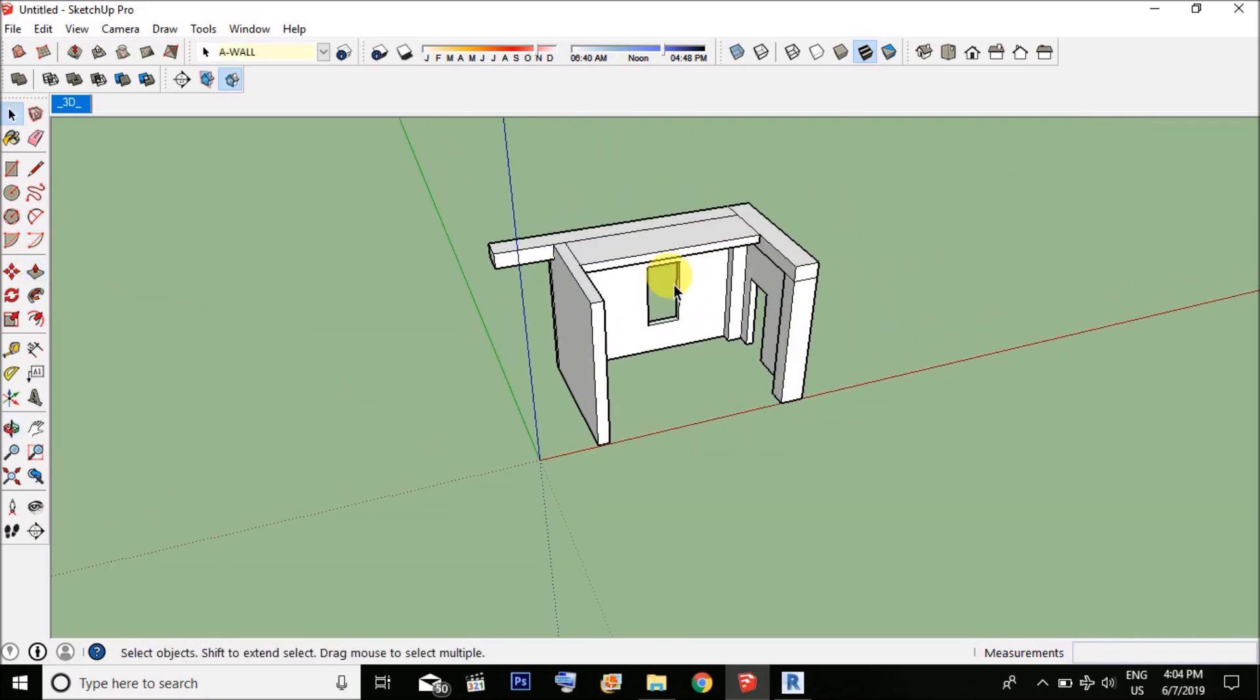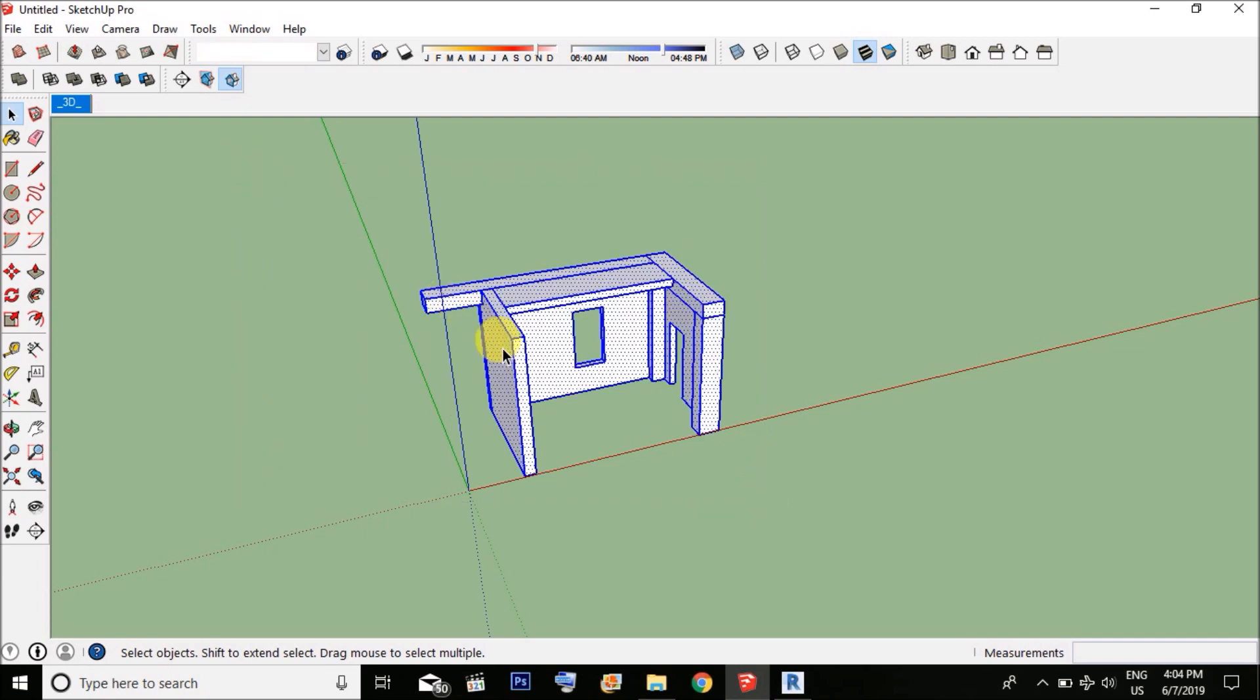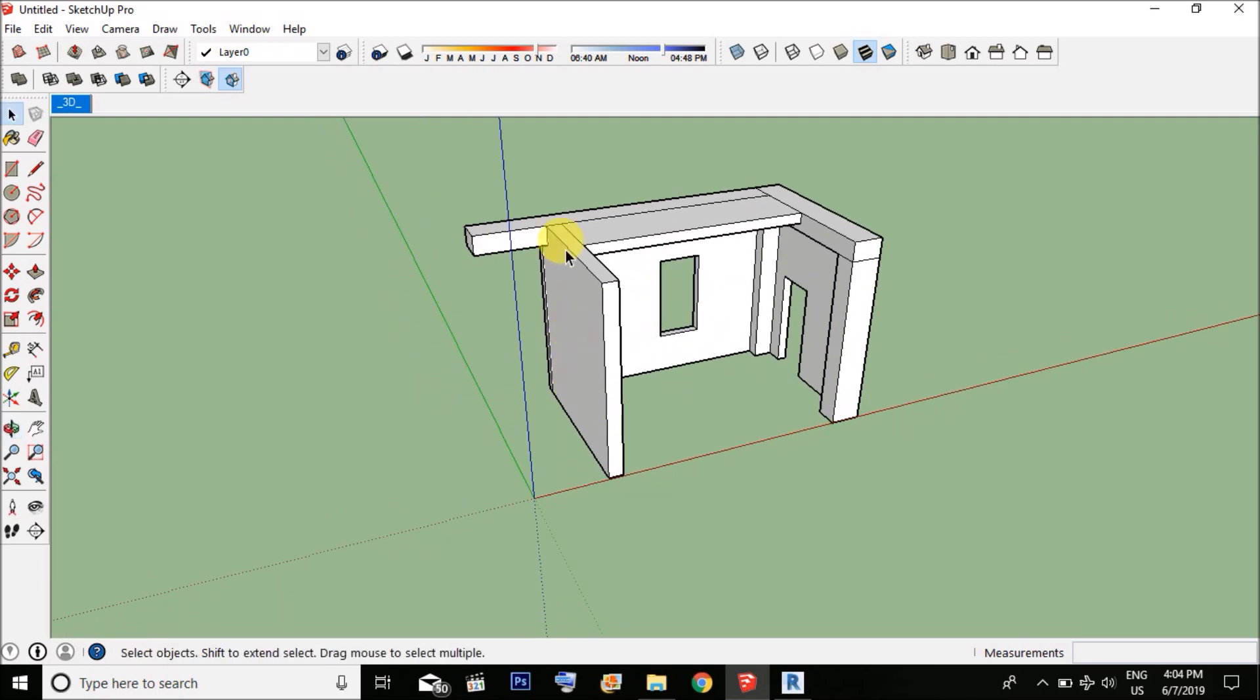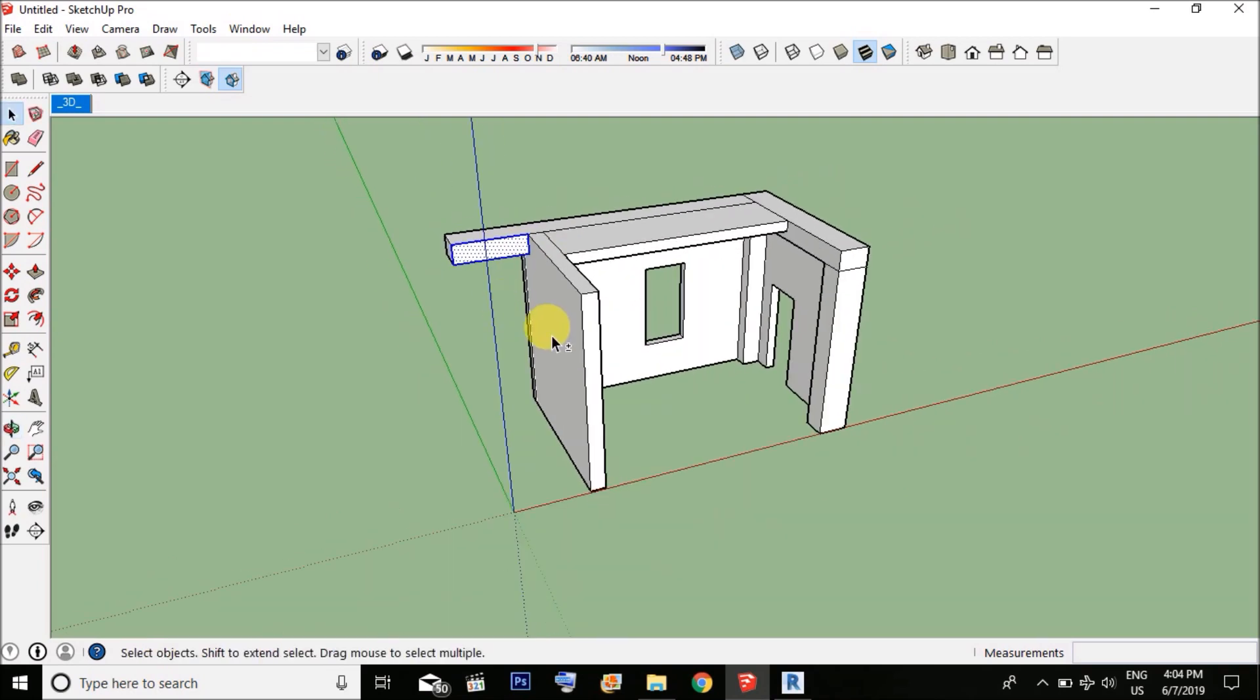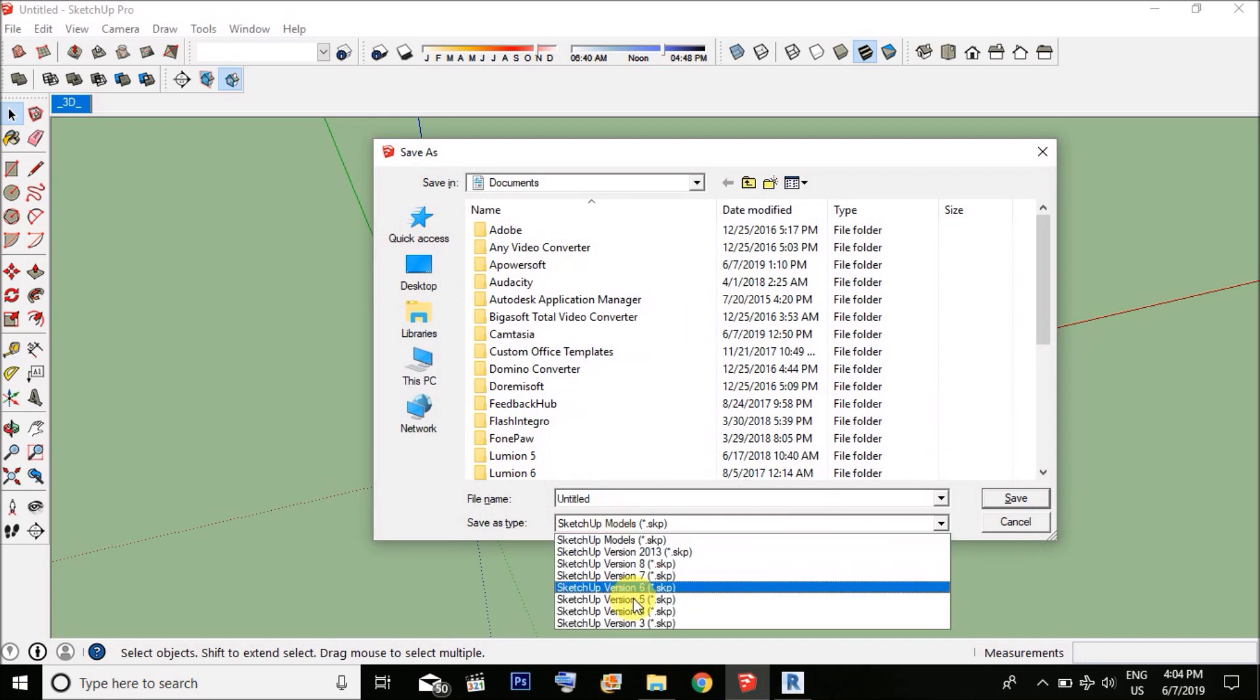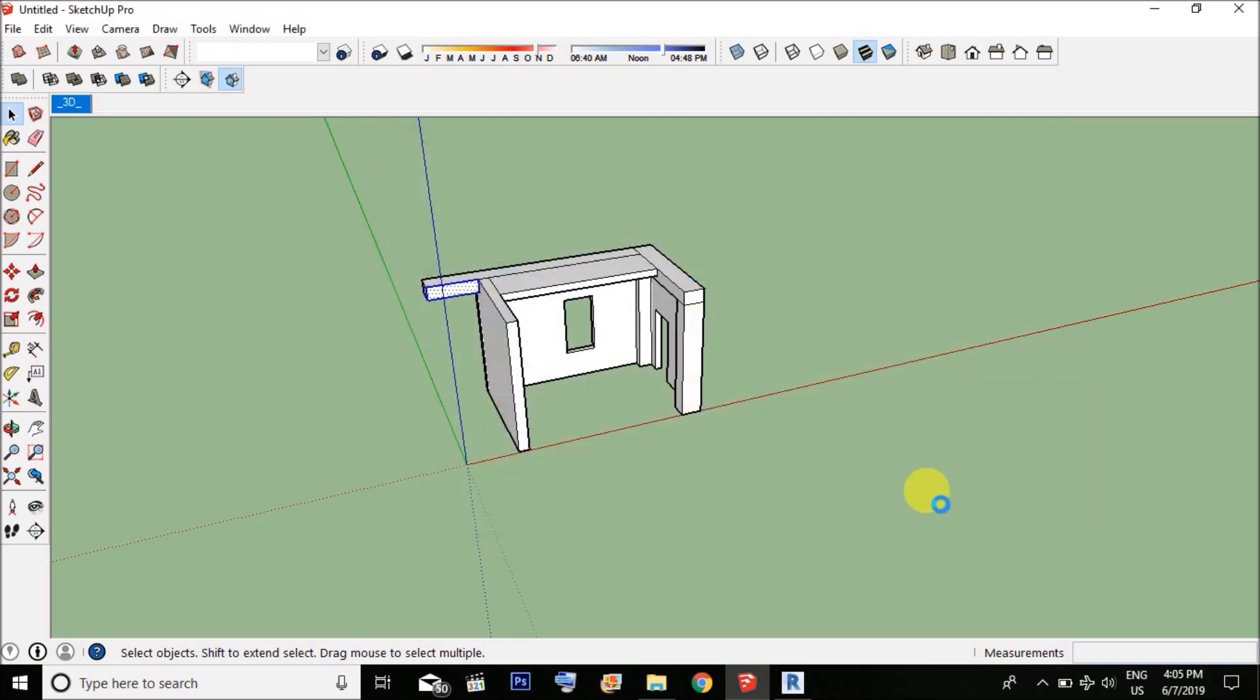After importing the CAD file, you have to select the whole model and then explode. Click on intersect faces, then with the model or selection, anything you could choose. Now this will make each and every surface individual. Now save it in the lower version at the desktop, you can name it anything, for Revit. Save.